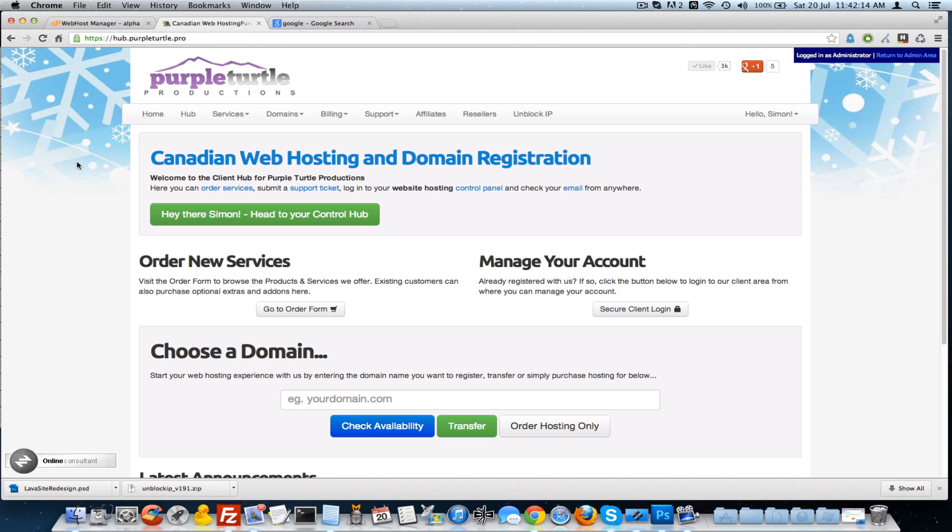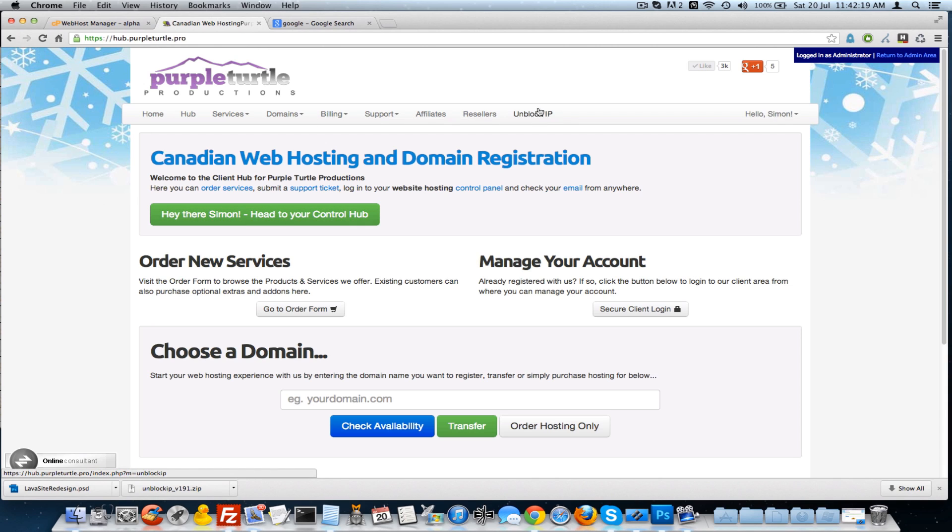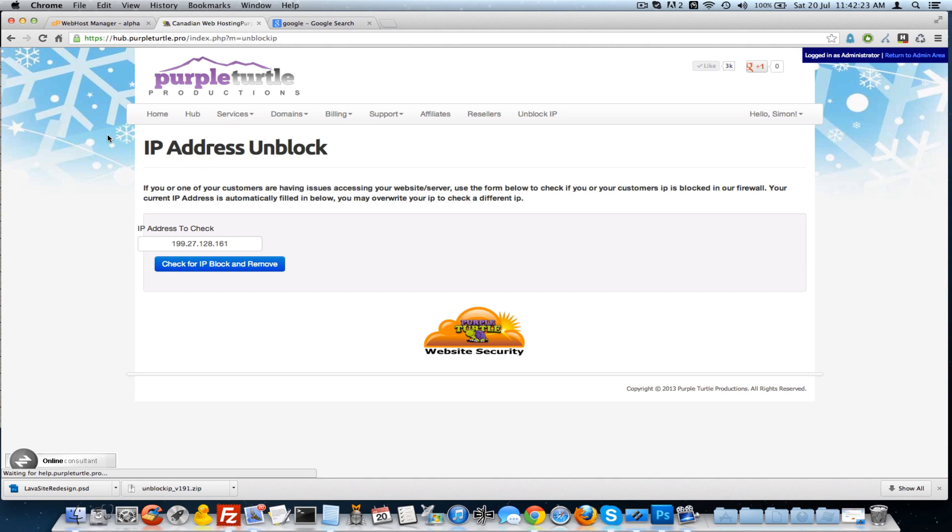The first thing you should do is log into your control hub where only after you're logged in will you see this unblock IP menu selection. So it will try and grab an IP, but if it's obscured by any reason you need to just go into Google.